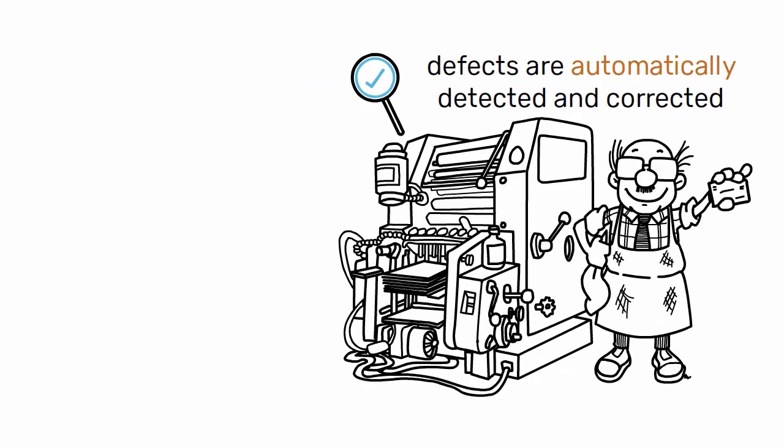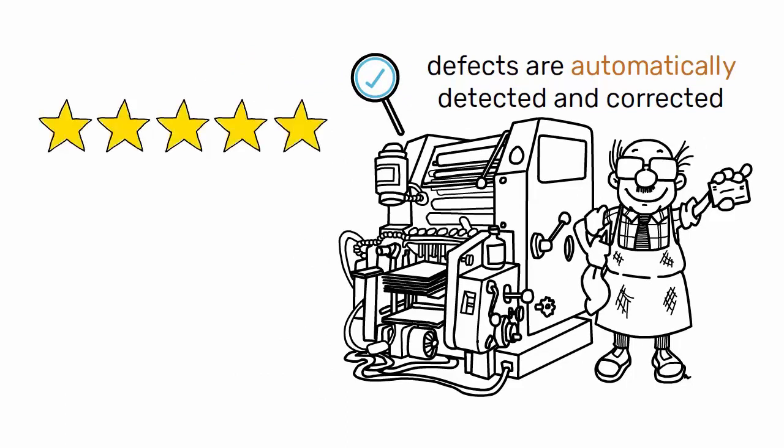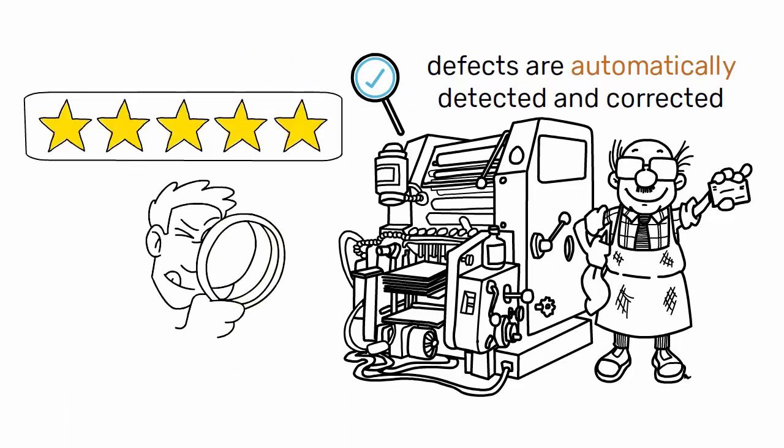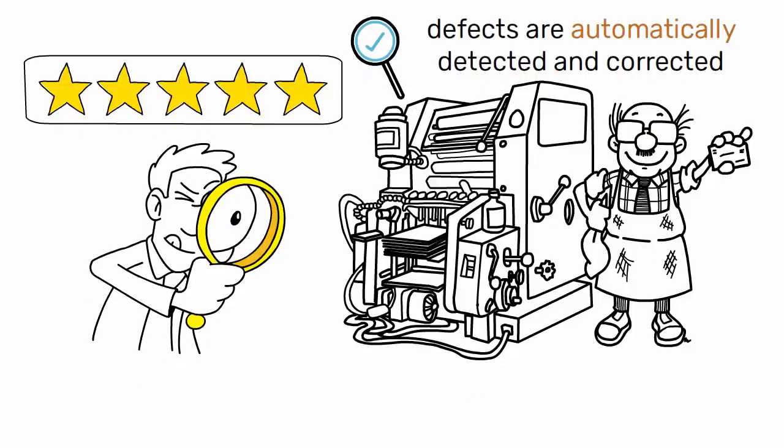This helps to ensure that only high-quality products are produced, and that any defects are identified and addressed as quickly as possible.